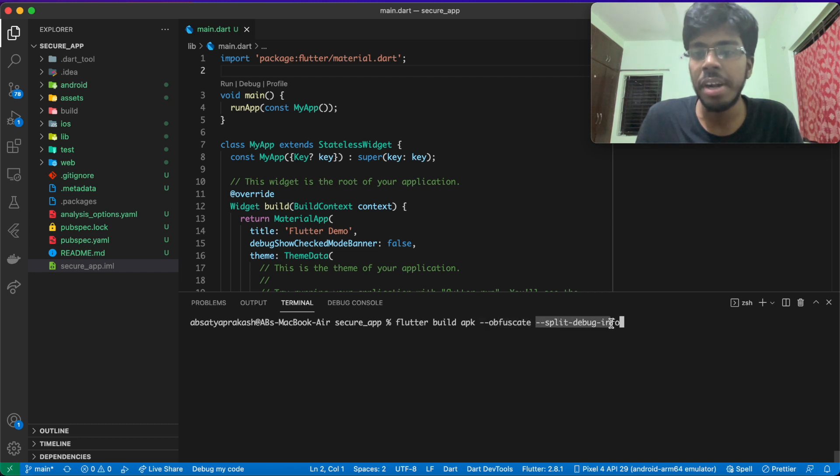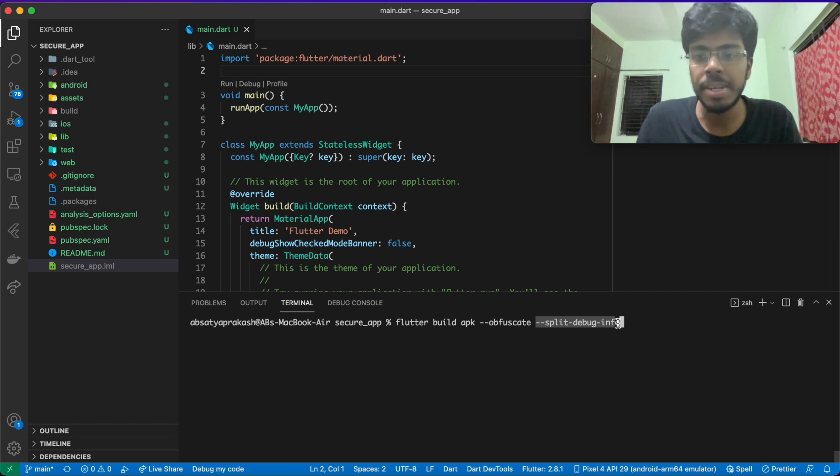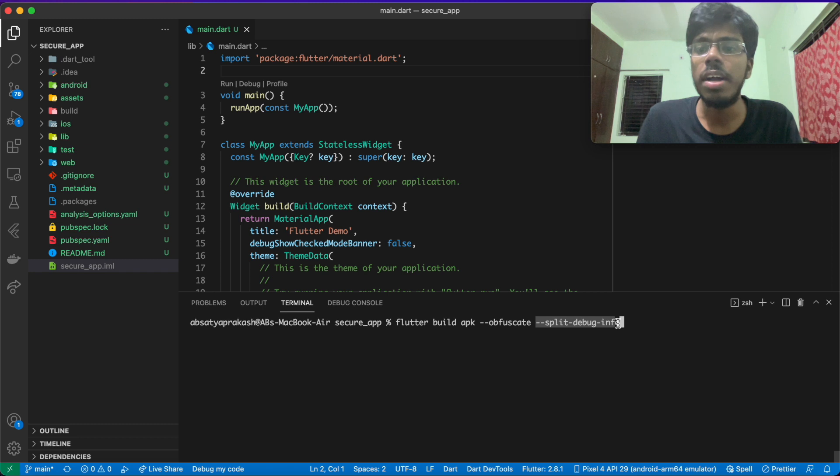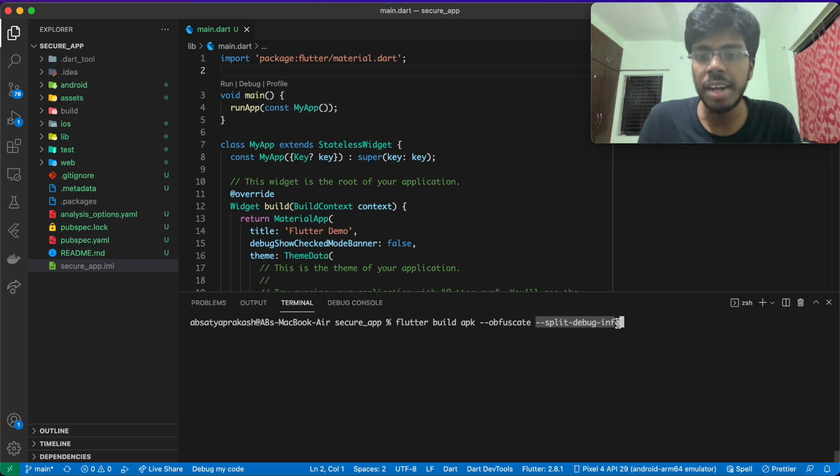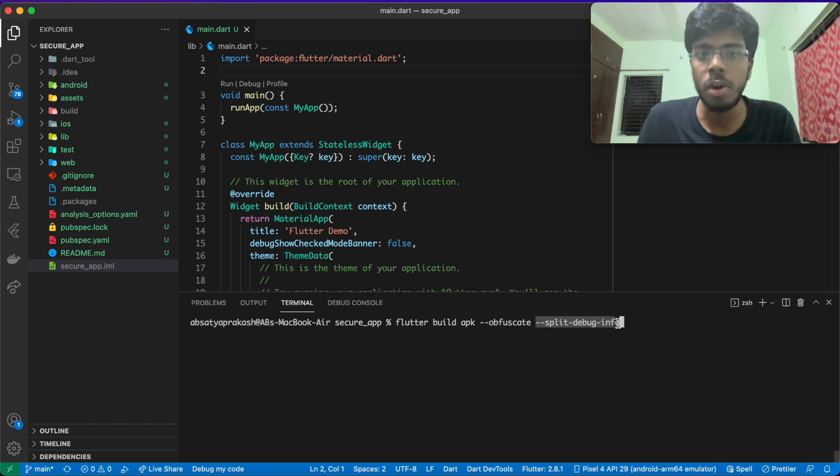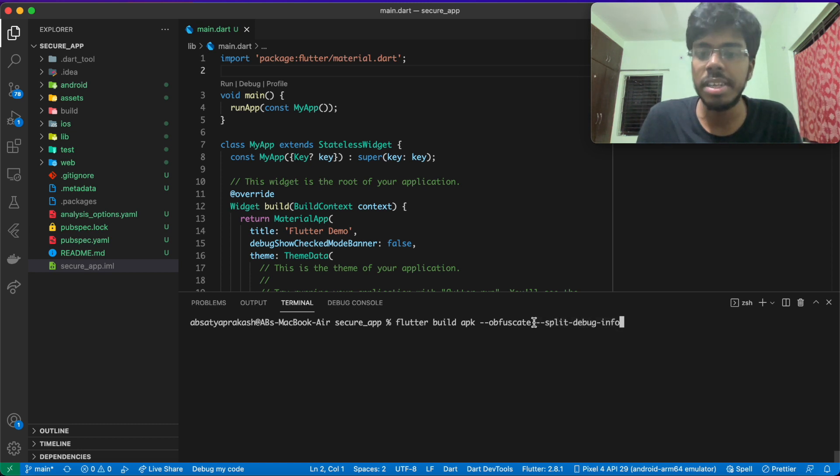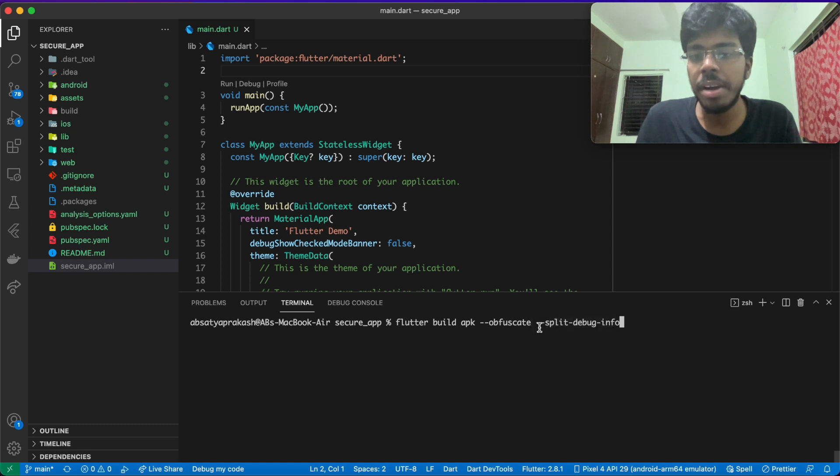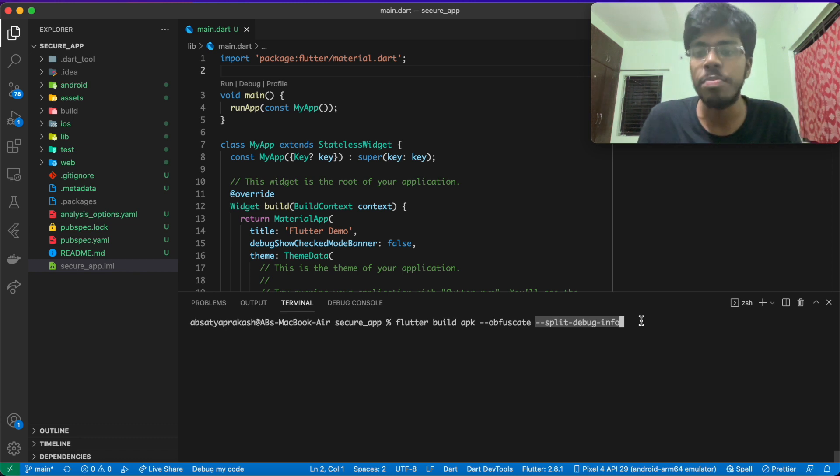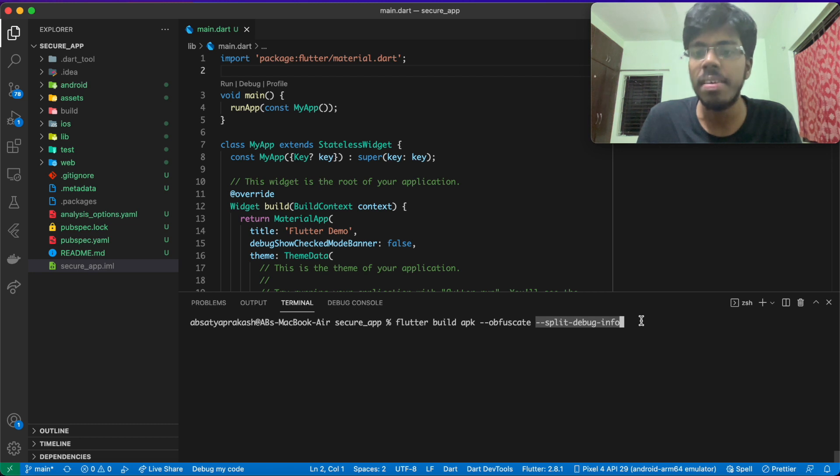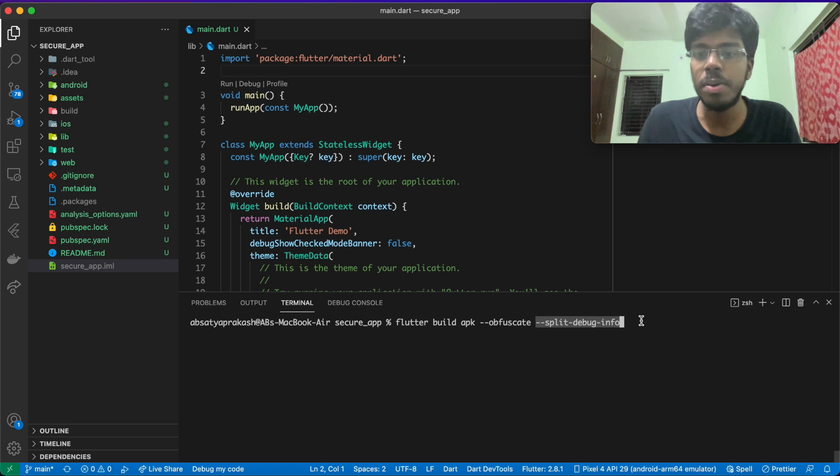The split-debug-info, what it does is, it actually obfuscates your stack trace produced by the application. So whenever you have an application in production, let's say if the application crashes or something goes wrong, then it produces a stack trace of that error where you can see where exactly in what line, in what function and in what class an error might have occurred. That particular stack trace is also modified into human unreadable syntax using this particular split-debug-info. And since this split-debug-info does this, it actually also significantly reduces your app size.